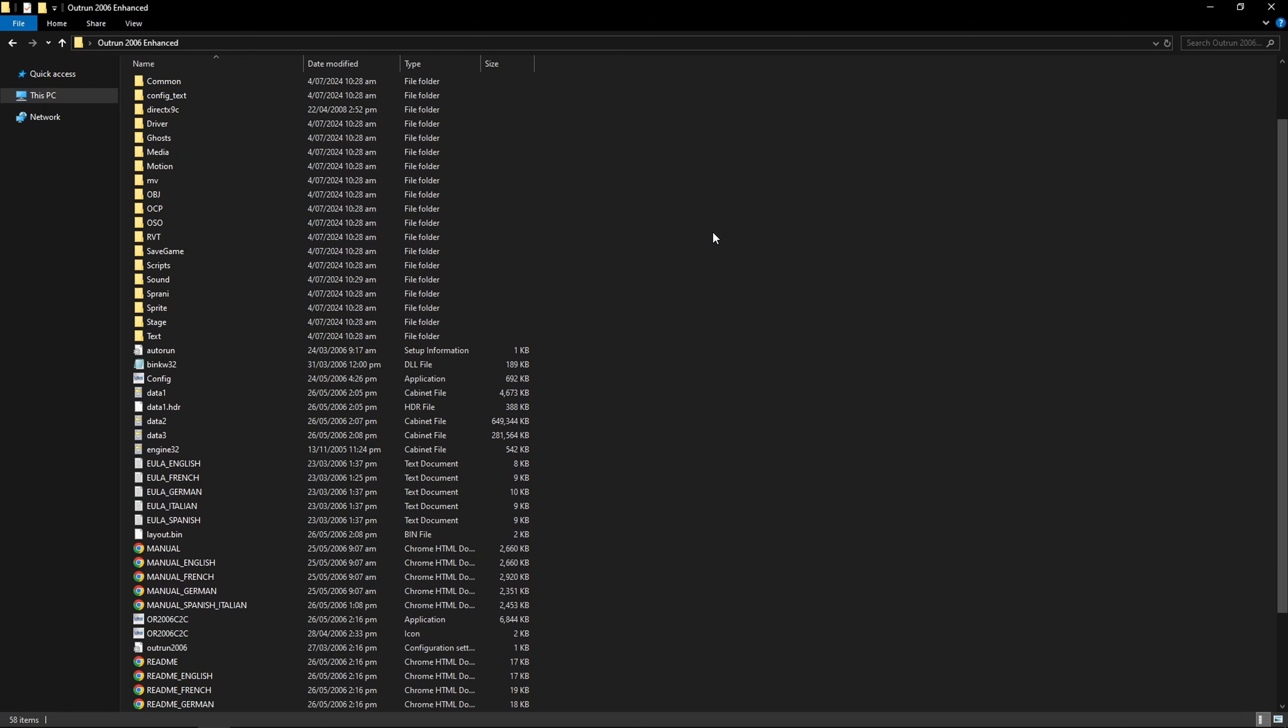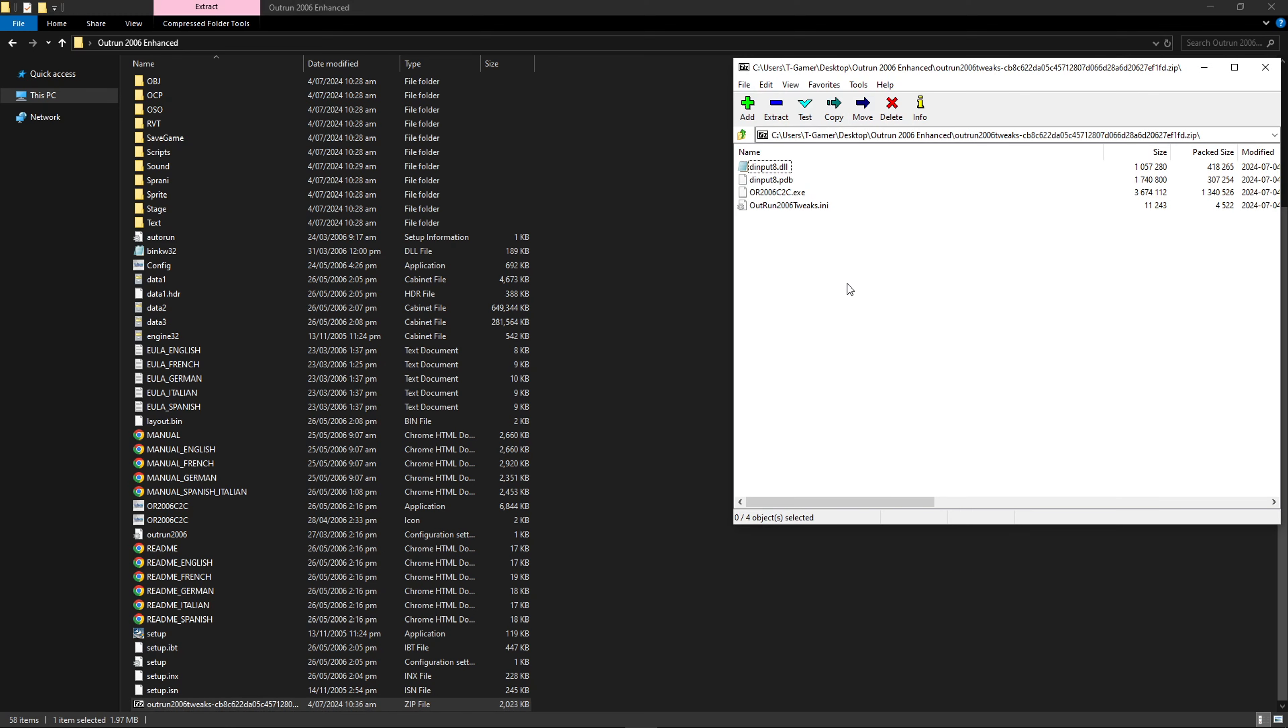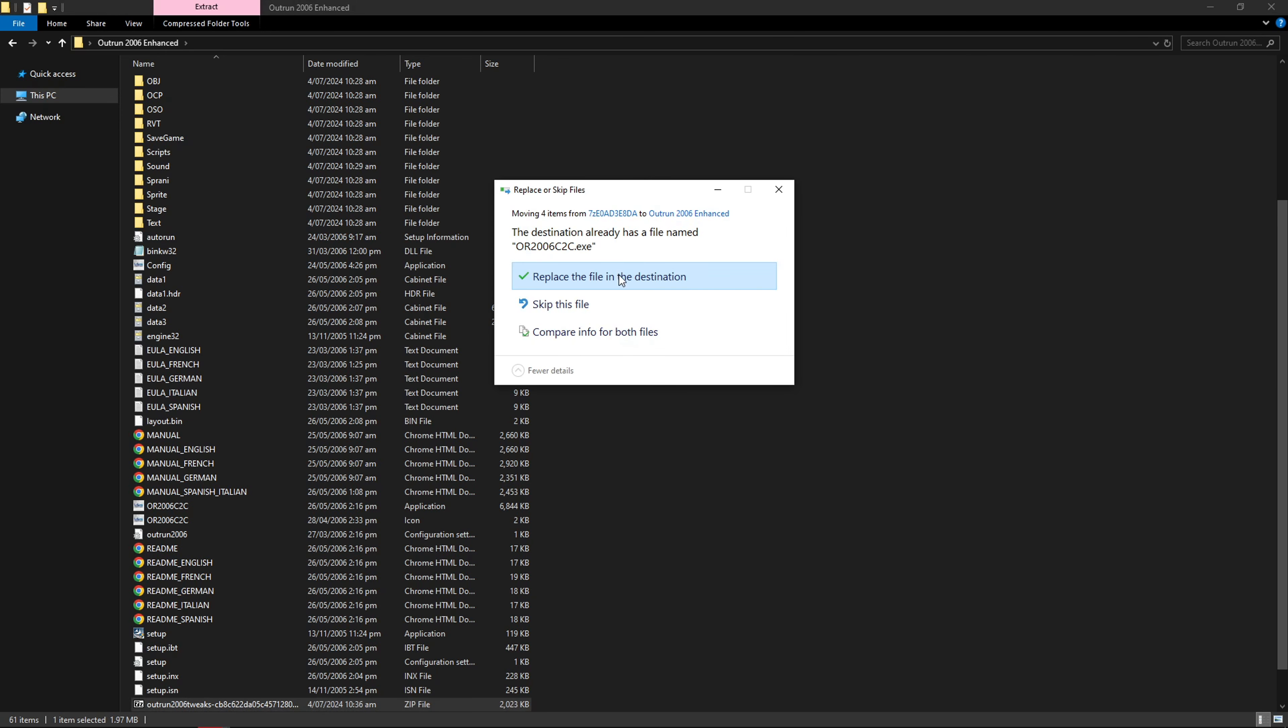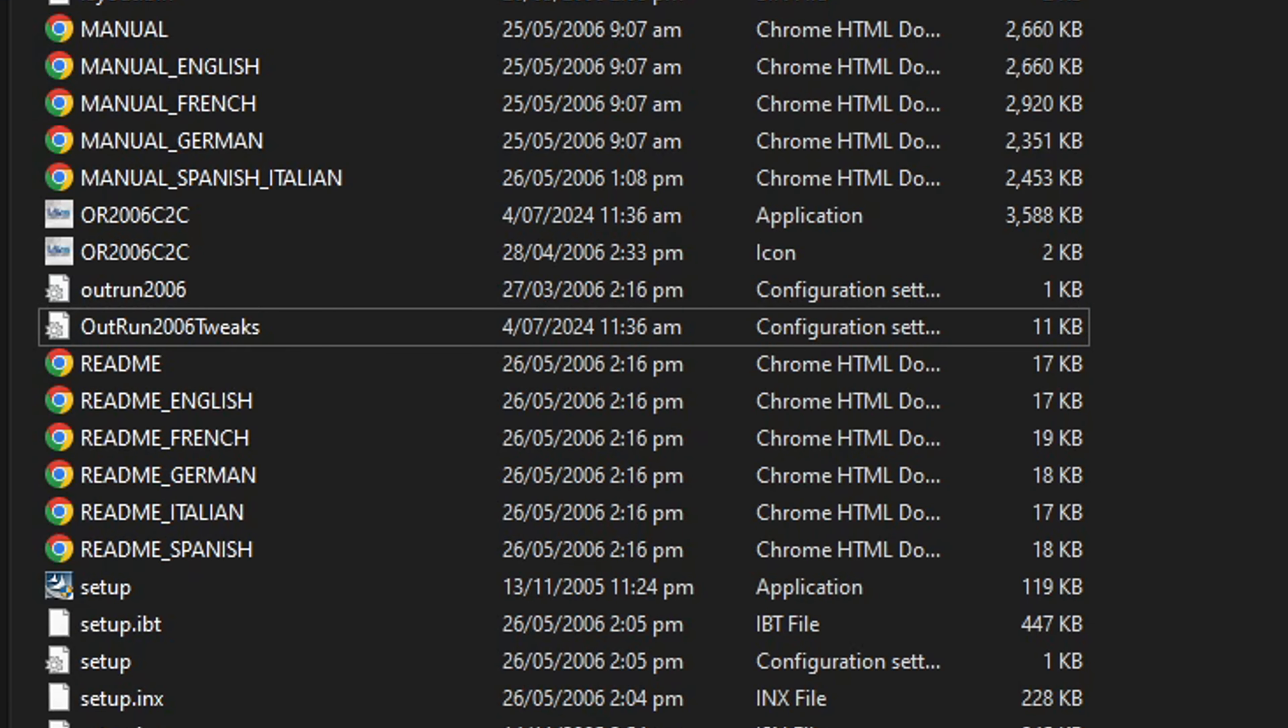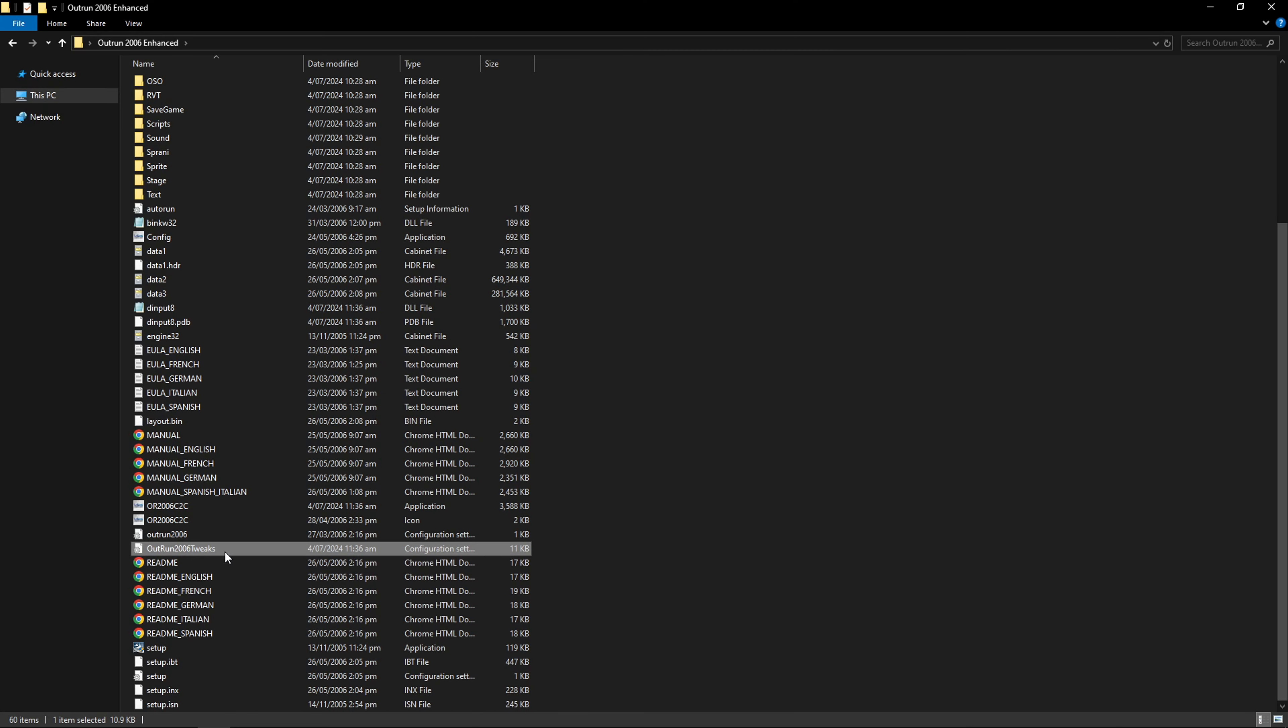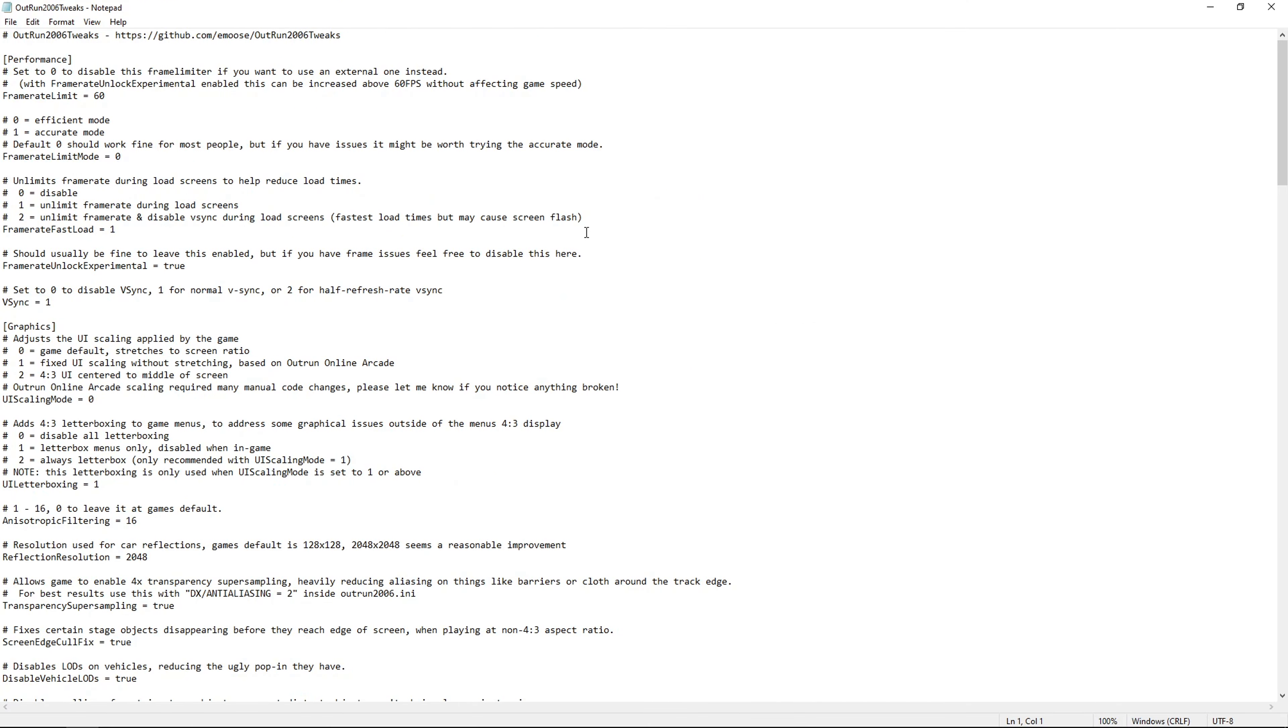I already have the file here with me and I placed it in the same game folder. I'm gonna open this with 7-zip and you have to extract everything that is in here and drag it to the folder. When it asks you, click on replace the file in the destination. To tweak the settings, you're gonna double click on this OutRun 2006 tweaks file. This can be done with the default notepad from Windows or your favorite text editor software.